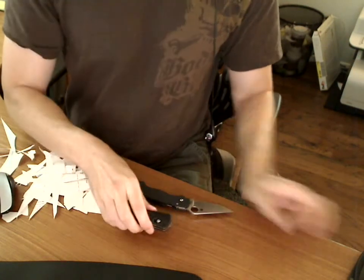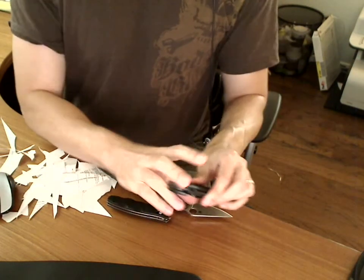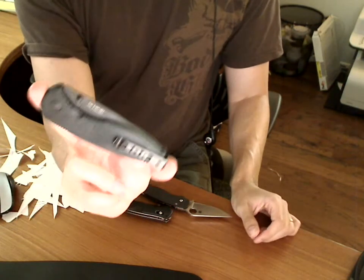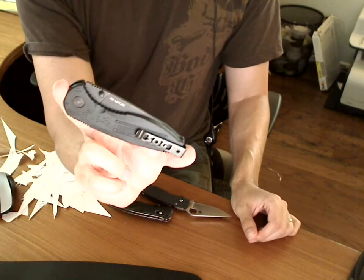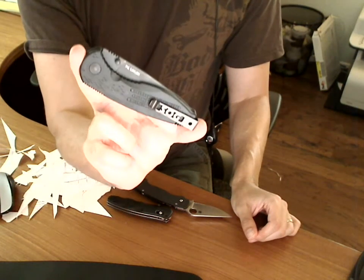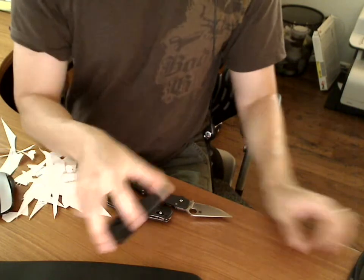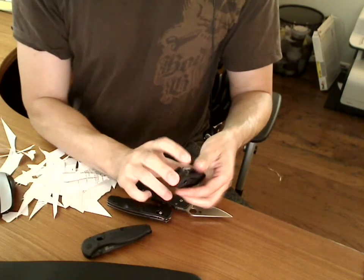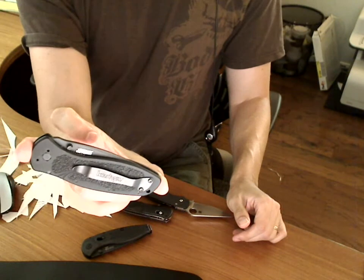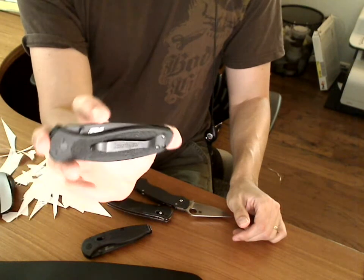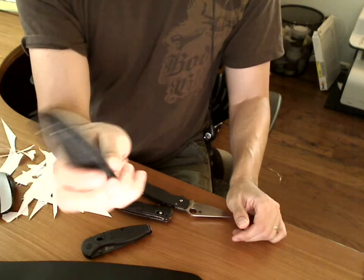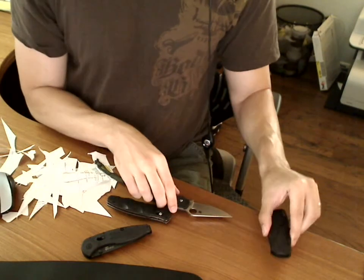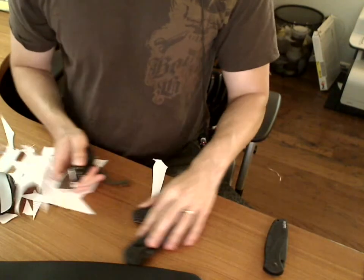Then next is the maybe 60 to 70, I haven't looked lately, AUS-8 steel Aegis. And then finally the Kershaw knife, that's Sandvik steel or something. You can get this one from Walmart.